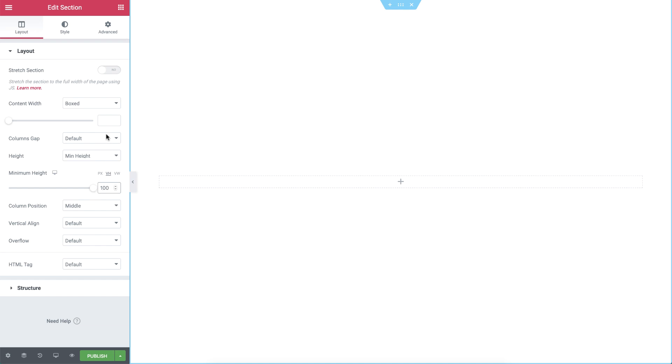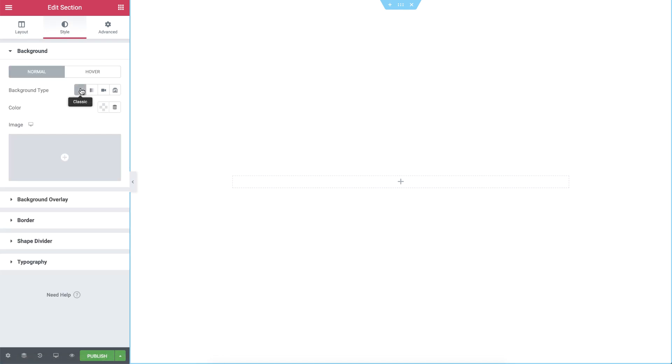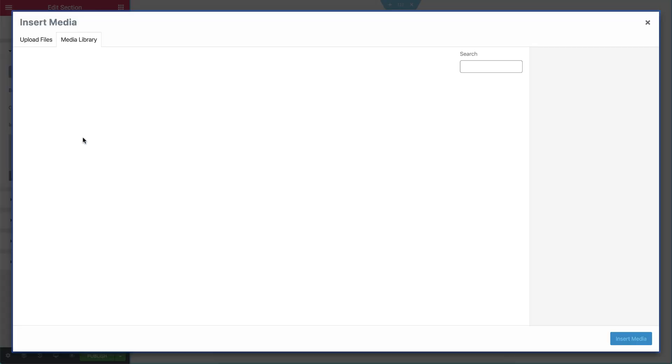I'll set the content width to 800 pixels. In style, we can give our section a background. There are a couple of types. You can open the media library by clicking on the plus. As you can see, it's empty. We can drag in an image file as well as other media.